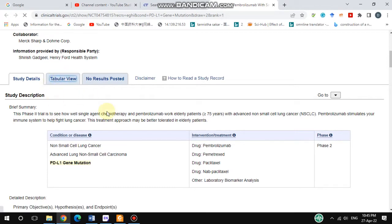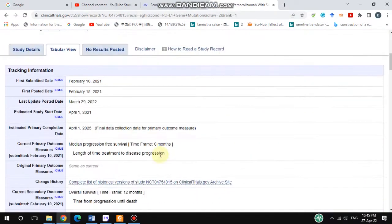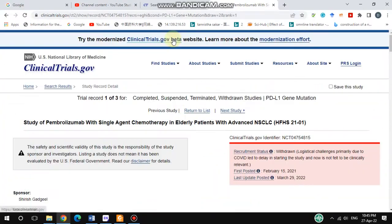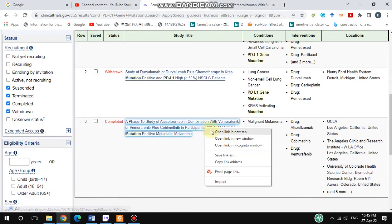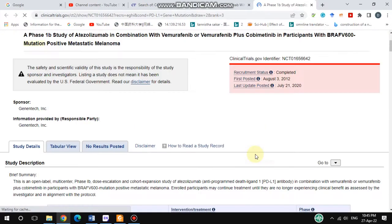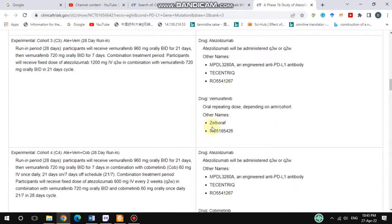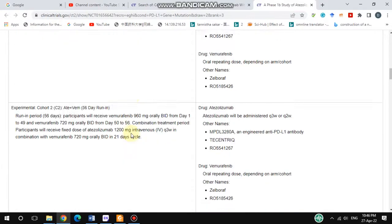If you hit the tabular view, you find the information displayed in a tabular manner. There is also an advanced search option. For example, looking at another entry, this one also shows 'No Results Posted.'